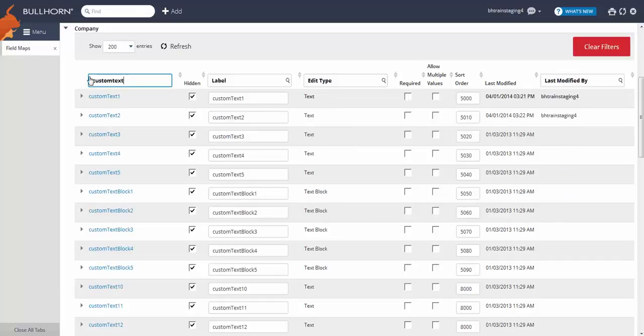First, since we know this field is going to have a set of predefined values and we don't want users to be able to make up their own values, we'll make this field a dropdown. To do this, we must modify the edit type. Let's go ahead and click the field name to display this option.